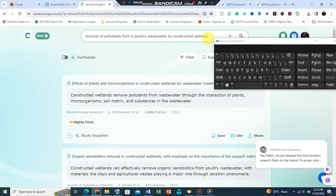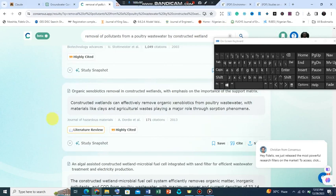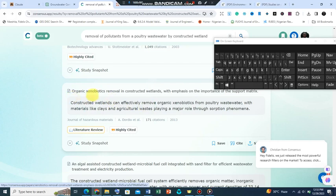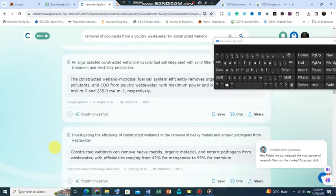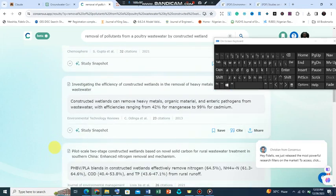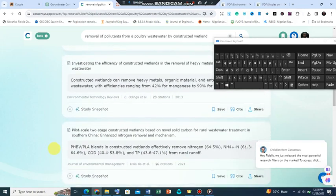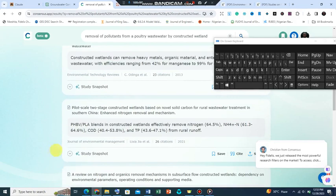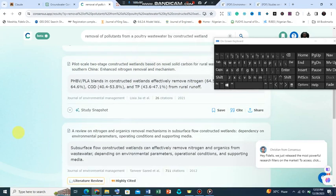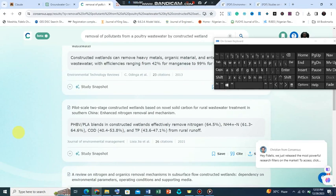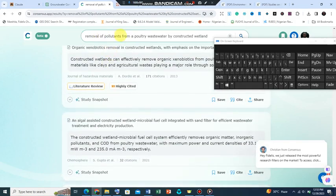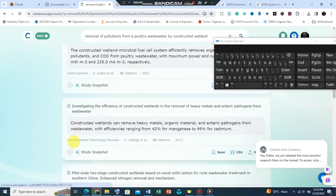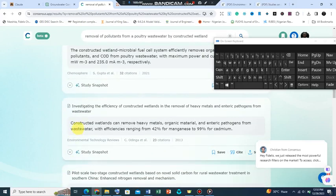Let's scroll down. We will see another topic: constructed wetlands and organic xenobiotics removal on the constructed wetlands with emphasis on the importance of the support. We can always get literature from this particular website. We also have a pilot scale two-stage constructed wetlands. All these are somewhat linked to the keywords that were posted here.